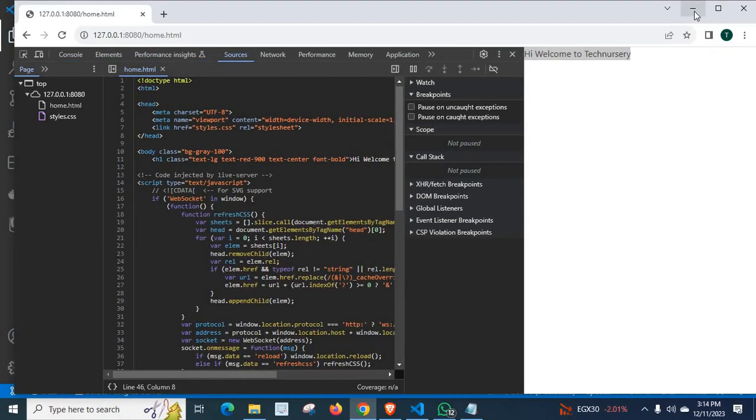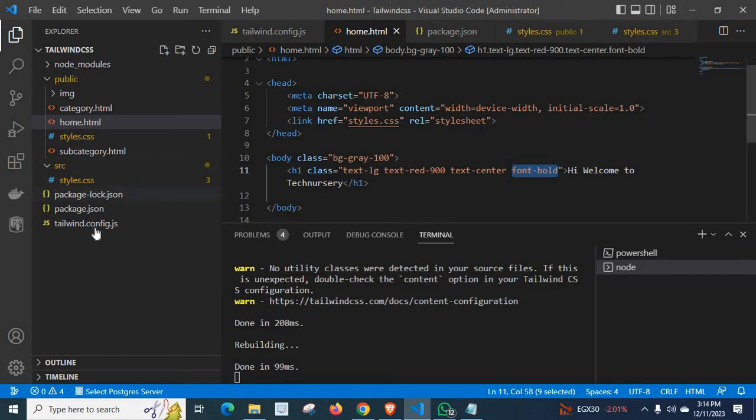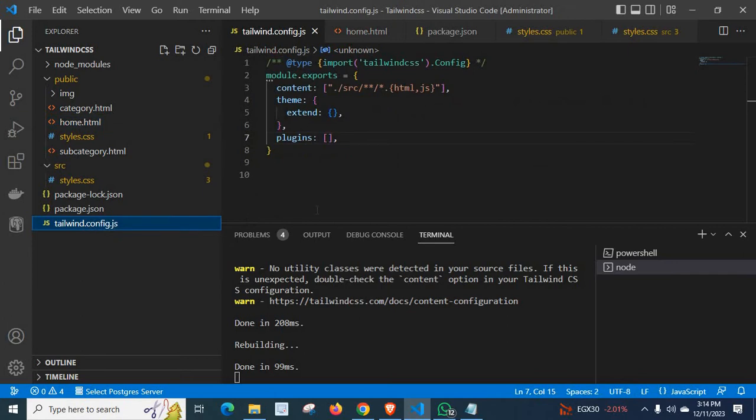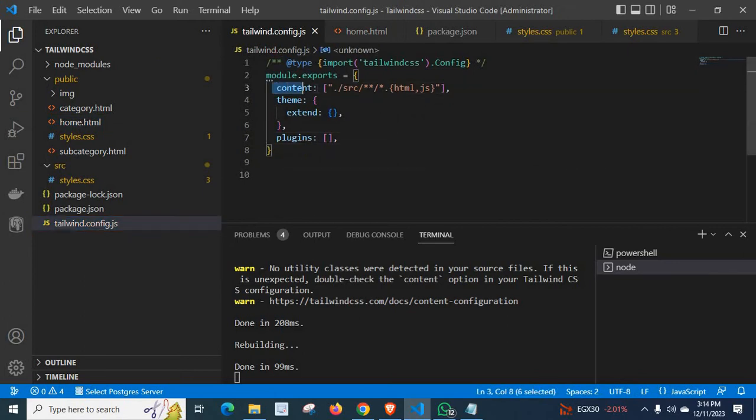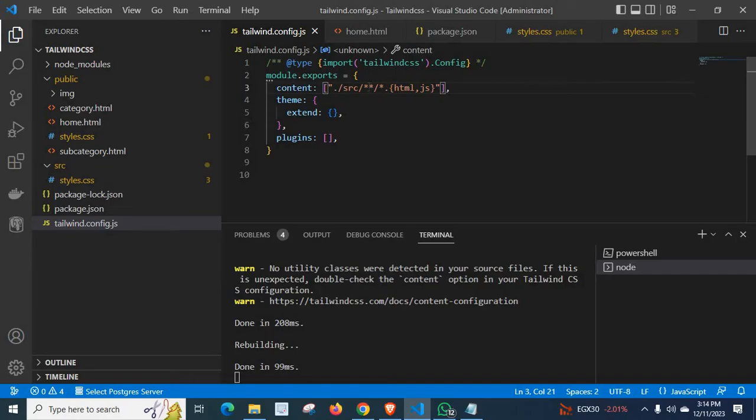So in order to fix this problem, first we have to check tailwind.config.js file. Here, at this line 3, content portion, I have given src slash zero or more subfolders than any file ending with extension html or js.